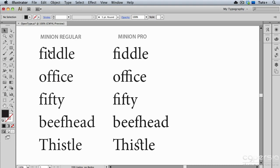For example, the F and the I kind of crash into one another. The top part of the F hits the dot on the I. So to deal with that, the Pro versions of fonts often have these ligatures.